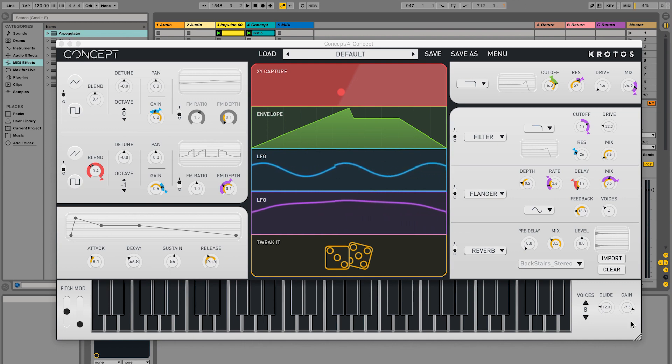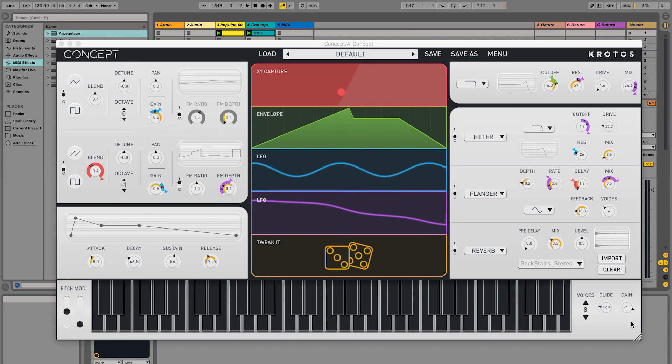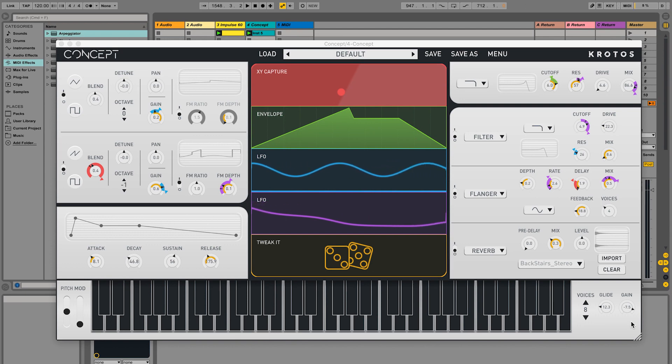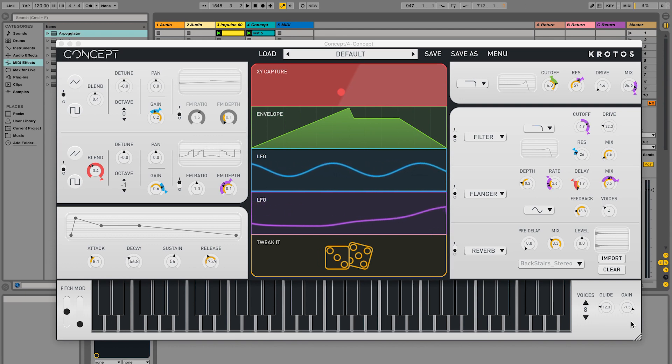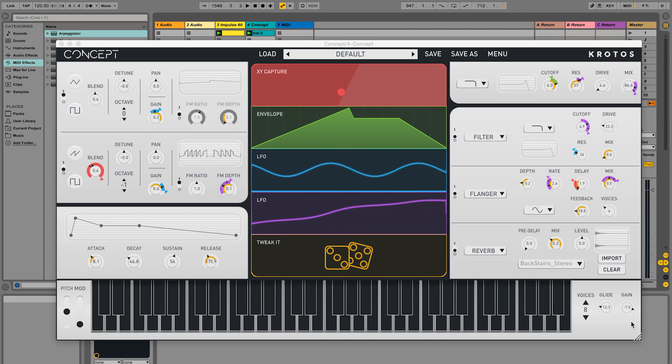Concept is an intuitive and creative soft synth with a simplified workflow, powerful modulation, and exciting methods of achieving variation, and even gelling productions together in new ways.